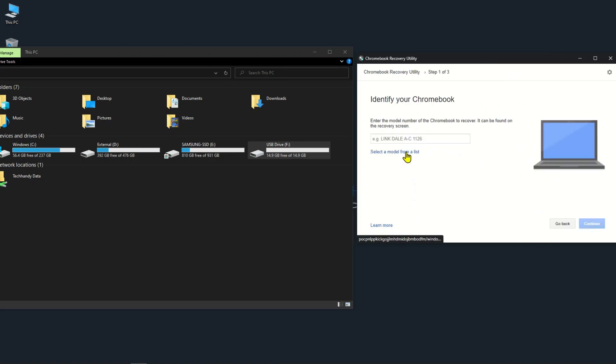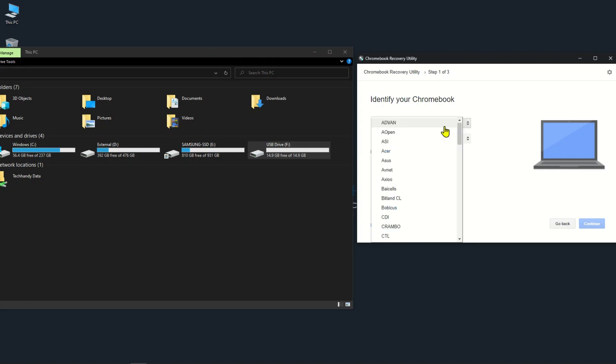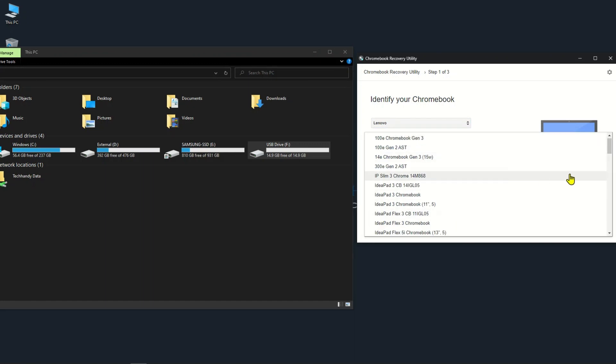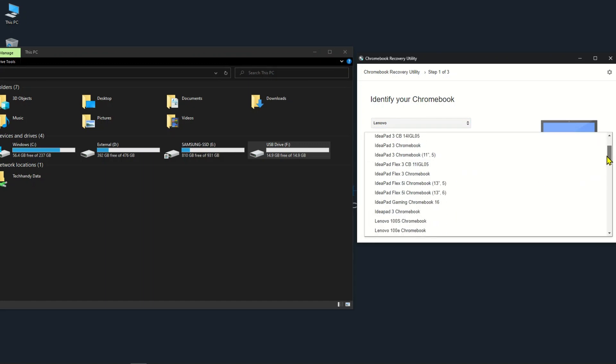Select the Chromebook model you want to recover. In my case, I am creating media USB stick for Lenovo X131e Chromebook.